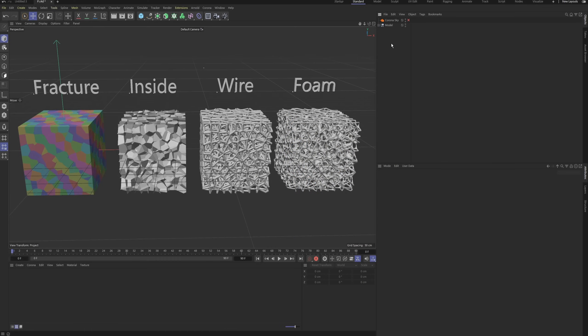Hey everyone, this is Luna here. Today, we're going to create a foam structure. Here's the basic idea.